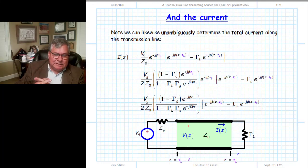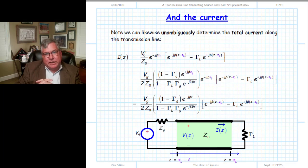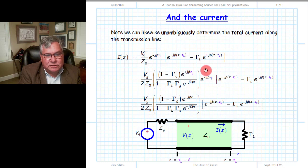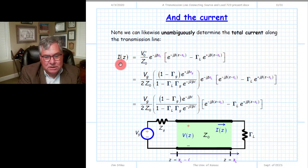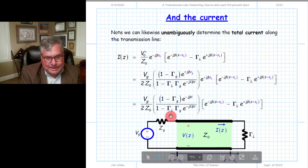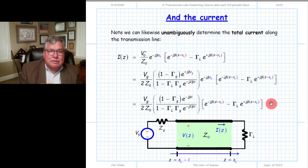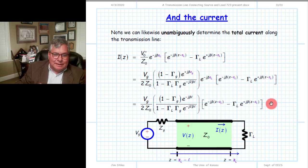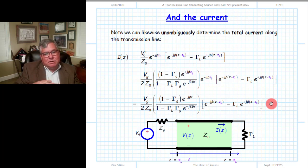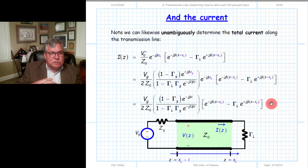Finally, to complete the analysis, since we now have the value of V0 plus, we can insert it into the expression for the total current along the transmission line as a function of position Z. The result, again, is not particularly simple, but it does comprehend all elements in our circuit — the source, the transmission line, and the load.